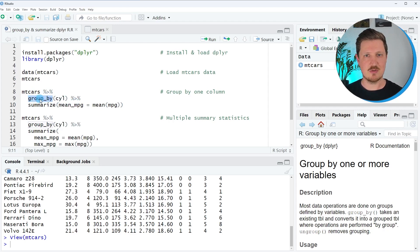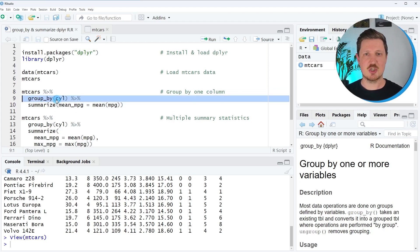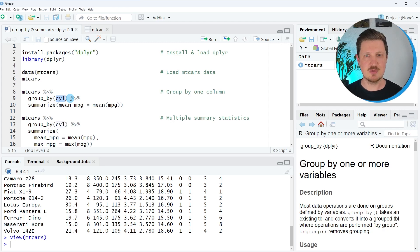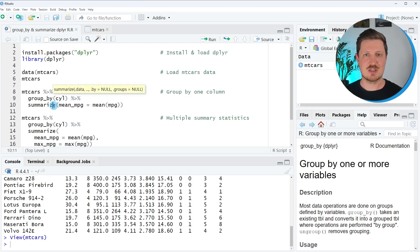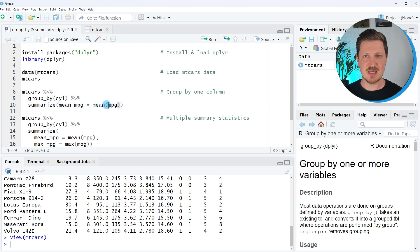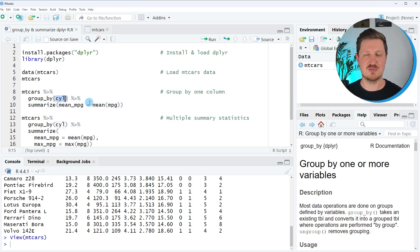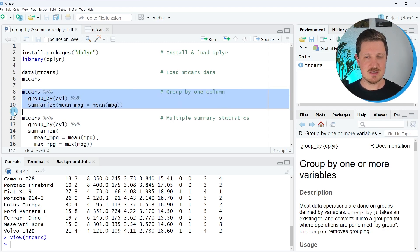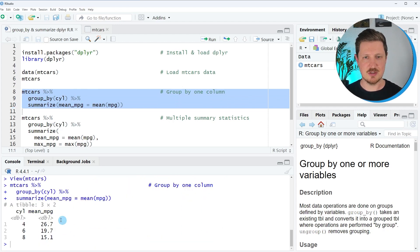We apply the group_by function to the mtcars data set, and then afterwards we apply the summarize function to the output of this by specifying another pipe operator. Within the group_by function, we specify based on which column we want to group — in this case, the cylinder column. Then we summarize our data, calculating certain summary statistics using the summarize function. In this specific example, we want the mean value by cylinder group for the MPG column, and we store the output in a new column called mean_MPG. After running these lines of code, a new output is returned at the bottom in the RStudio console.